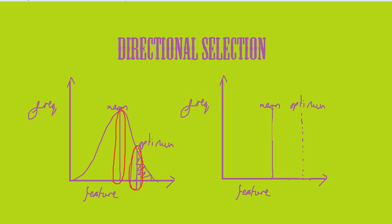By directional selection, the mean moves over to the optimum. This is because the frequency of the optimum allele increases, as I've just explained, and the non-advantageous mean decreases.